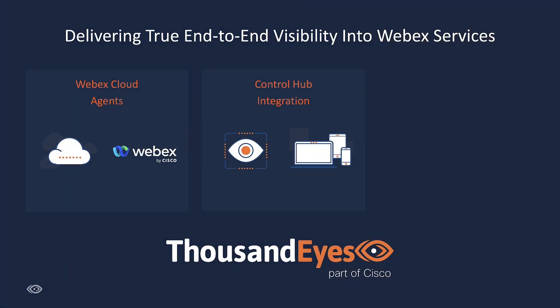In this video, we'll look at the ThousandEyes and WebEx Control Hub integration. This integration gives you detailed ThousandEyes network metrics and path visualizations displayed alongside WebEx meeting statistics. It also allows for easy device registration and activation of the ThousandEyes endpoint agent.